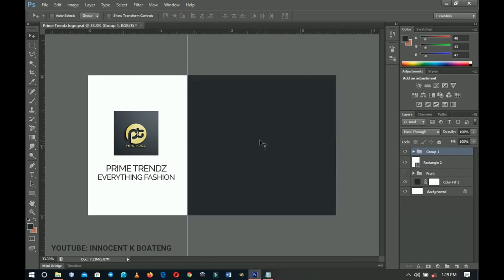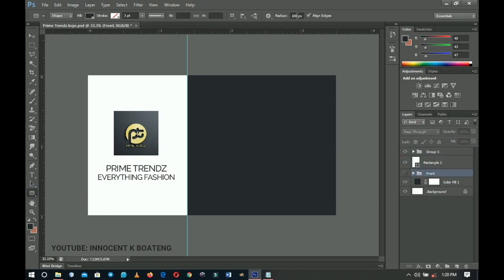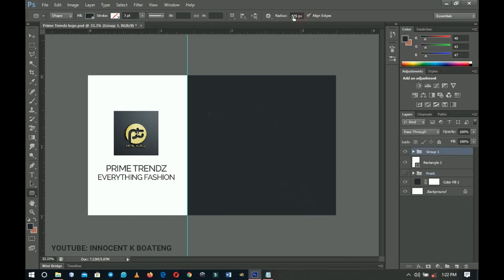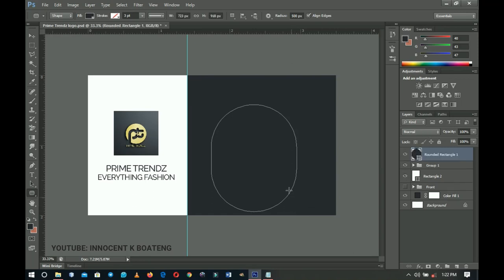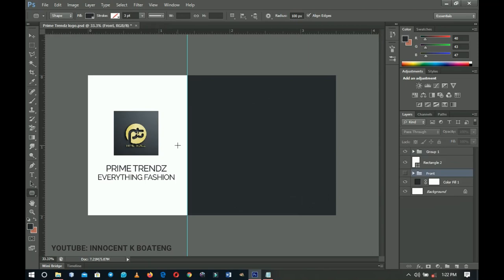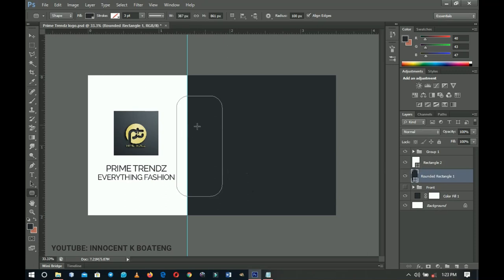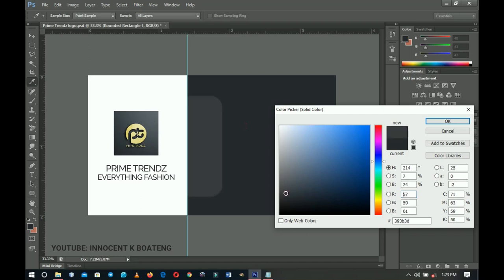Now for the most interesting part: beneath the white rectangle, create a rounded rectangle. The radius determines how curved the corners will be — at 500 the curve is very pronounced. Delete that test shape, set the radius back to 100, and draw a rounded rectangle beneath the first white rectangle. Double-click to change the color to the main brand color.